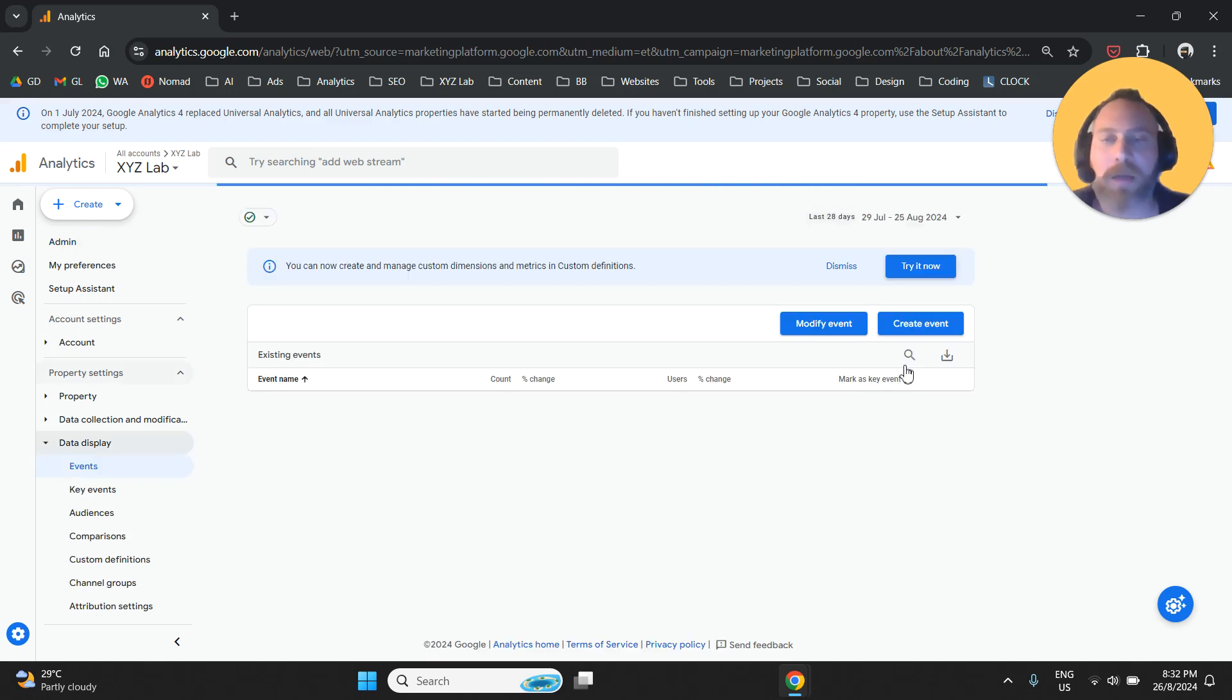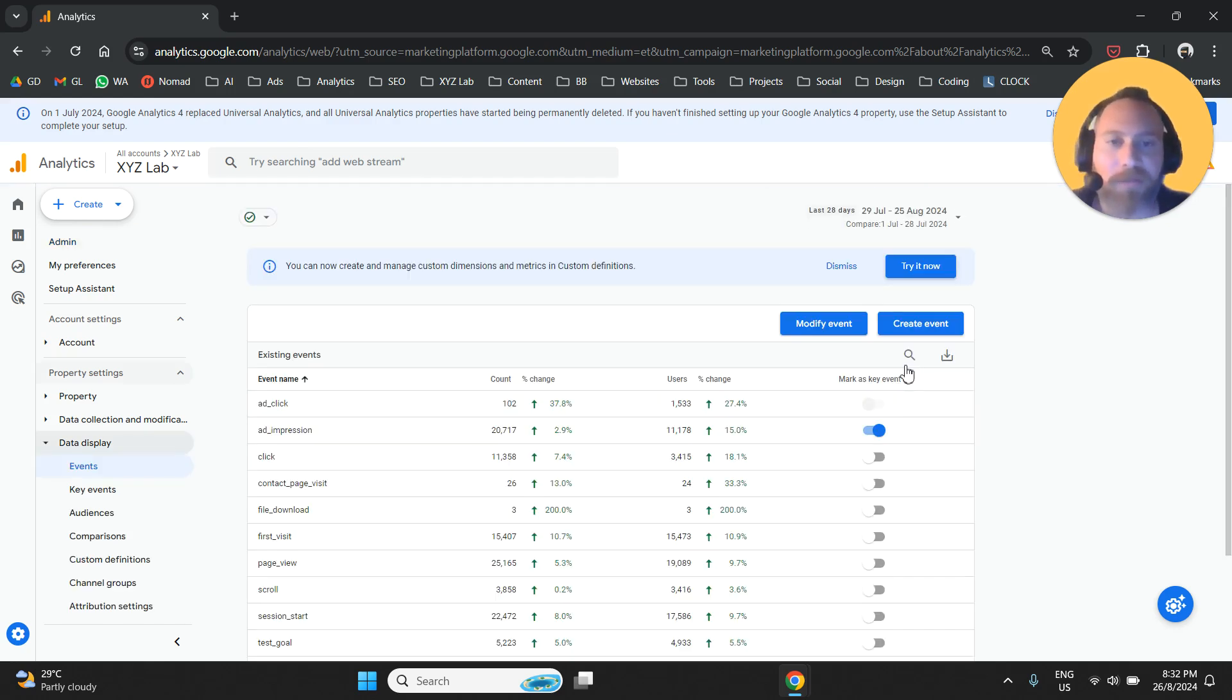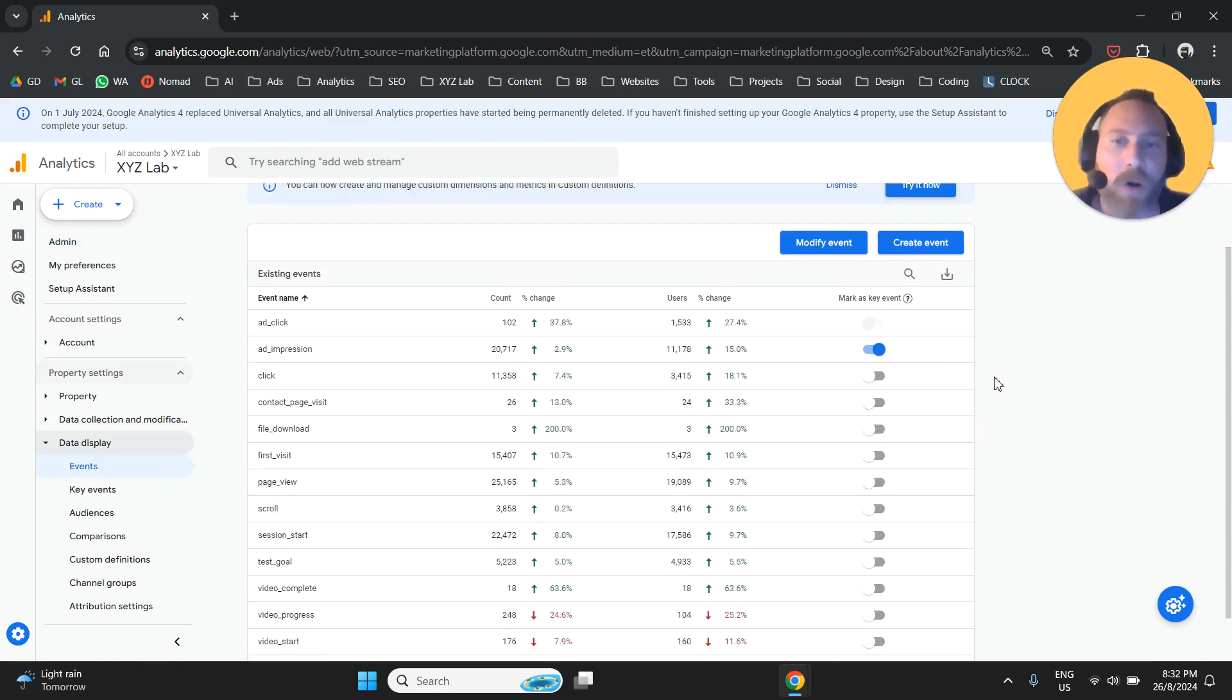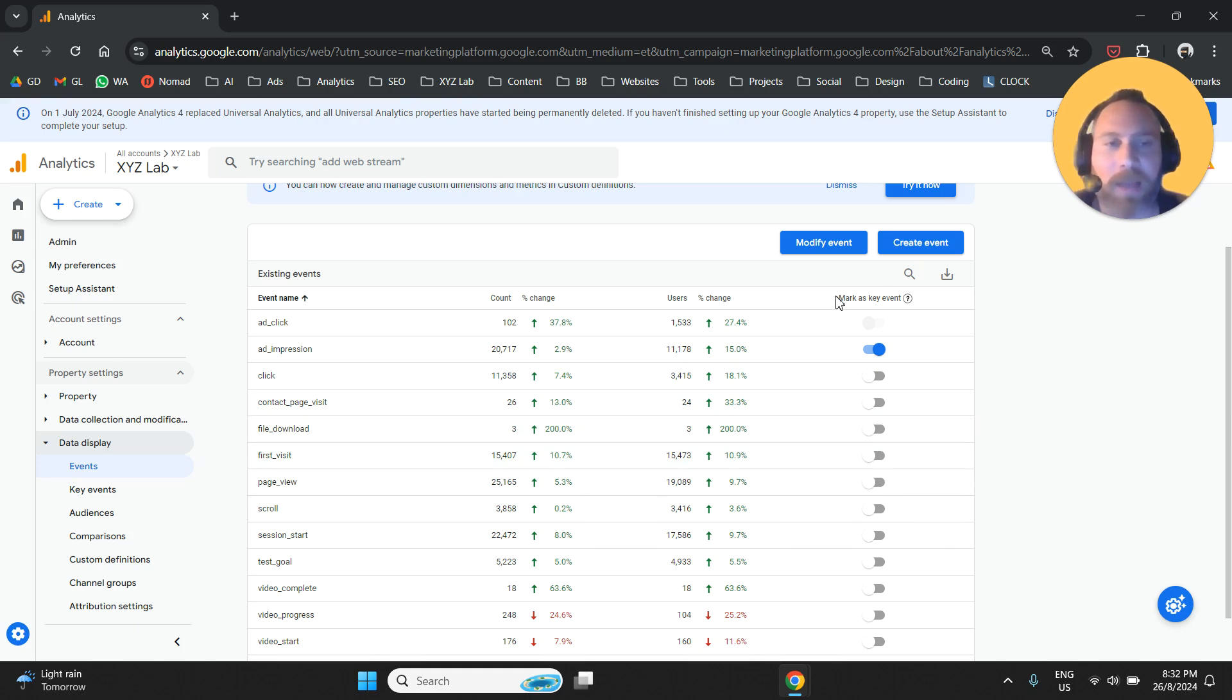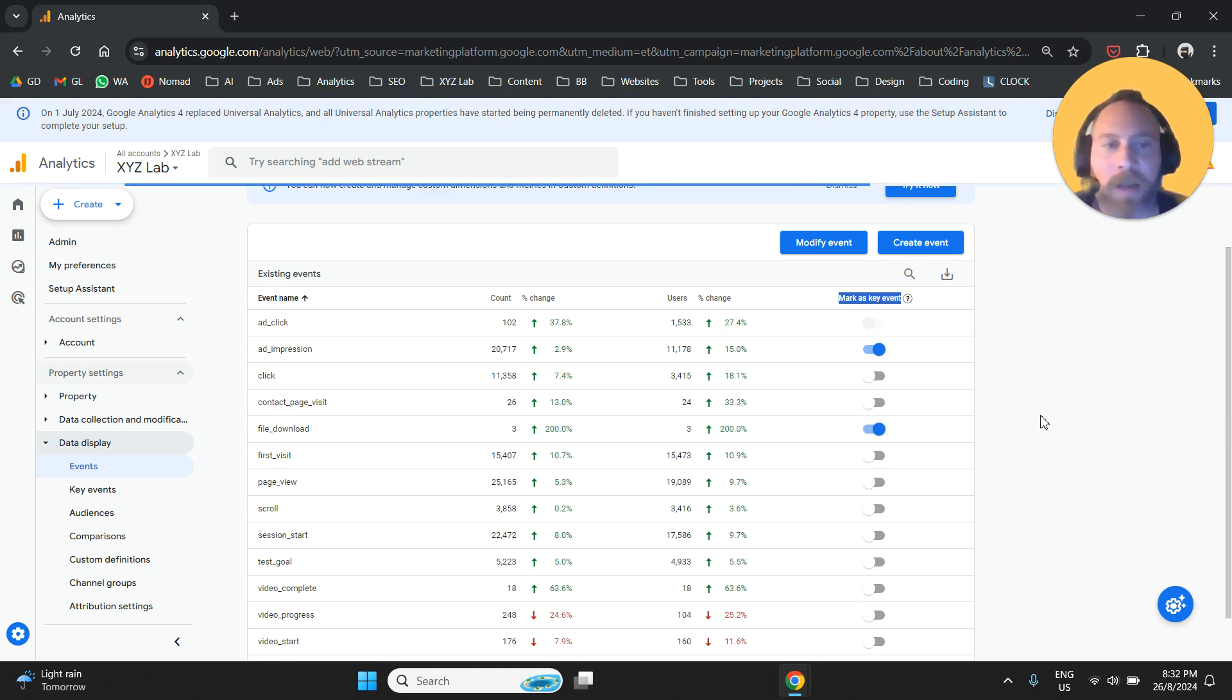Once you open events, all you have to do is find the event that you want to convert into a key event. Then simply click here under the column 'mark as key event'—click this button.